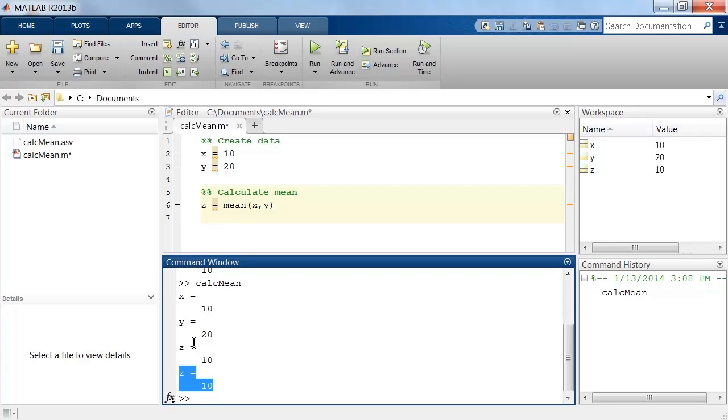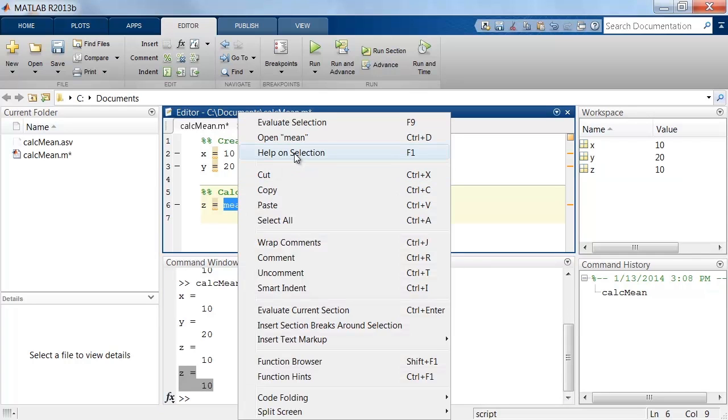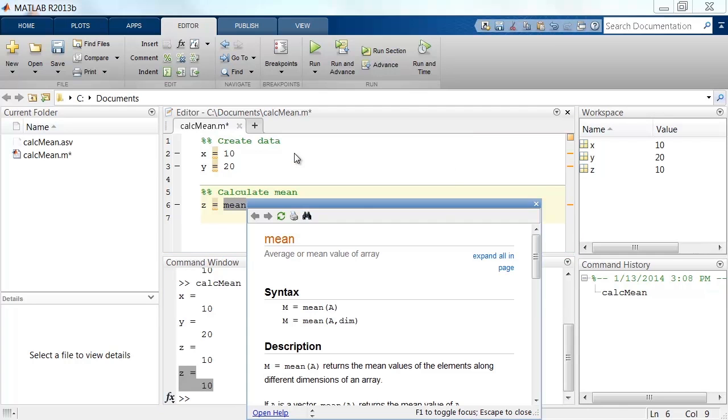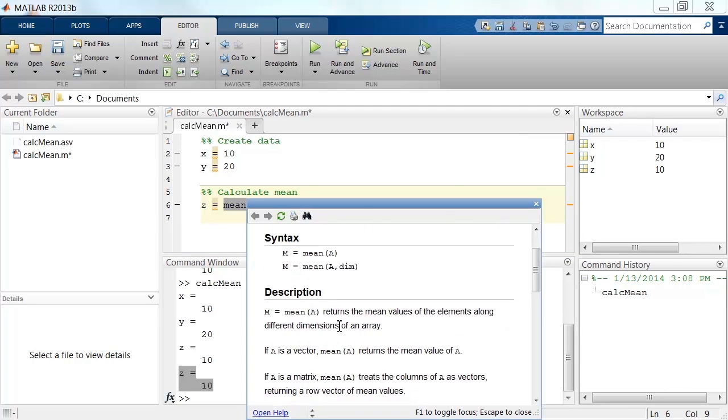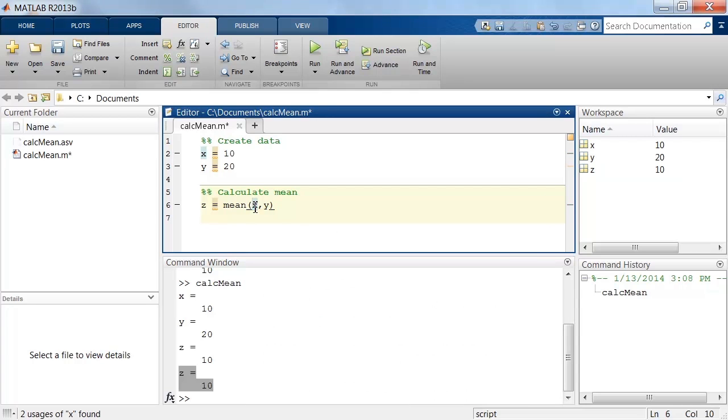This is because we are using the mean function incorrectly. To obtain help on a particular function, we can select the function name, then right-click and select Help. This opens a Help window, which allows us to determine what we did wrong and then correct the mistake.